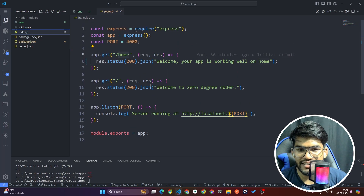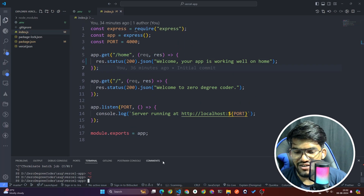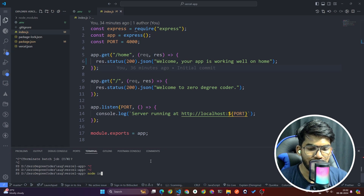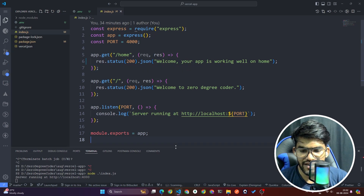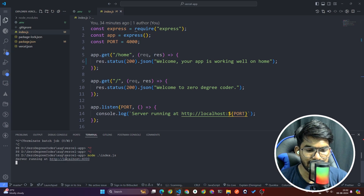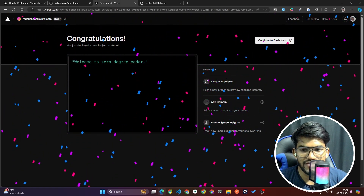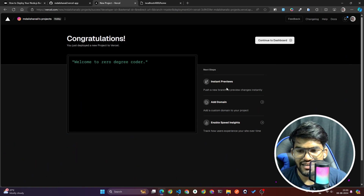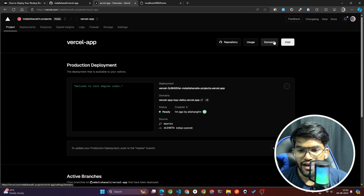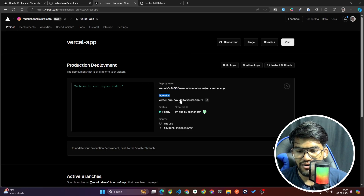While that deploys, let me test the server locally. In the terminal, type node index.js. You can see 'server running at 4000'. Clicking that URL — yes, 'Welcome to Zero Degree Coder' is working. And trying slash home — yes, it's also working. Our code is working perfectly. Back on Vercel, once the project is deployed, click Continue to Dashboard. Here you can see the deployment and the domain — typing slash home on the domain works perfectly.